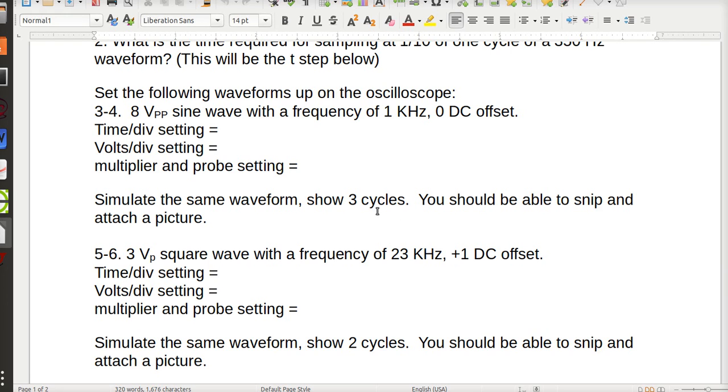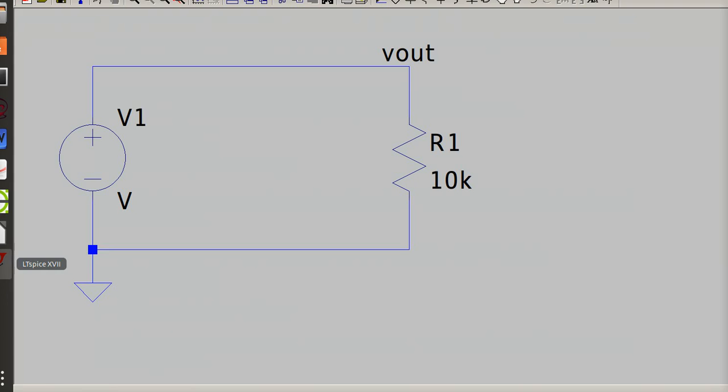Three cycles. And so I need three milliseconds worth. Should be able to snip and attach pictures. Now I'm gonna go to LTspice.